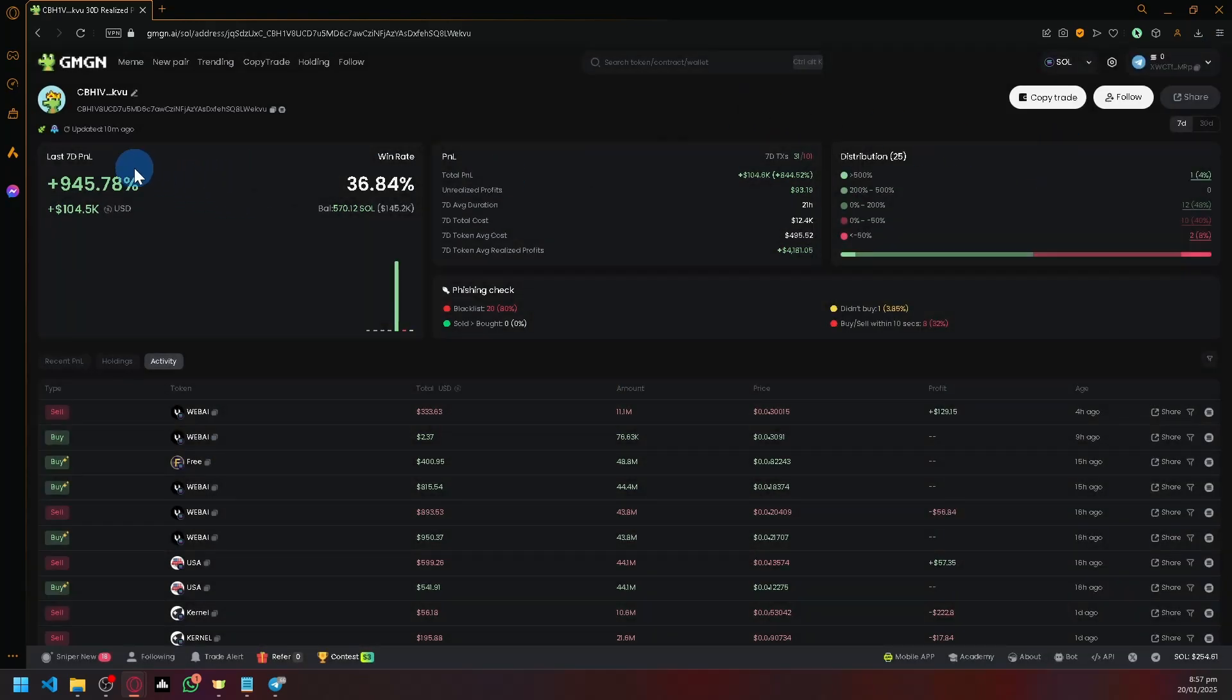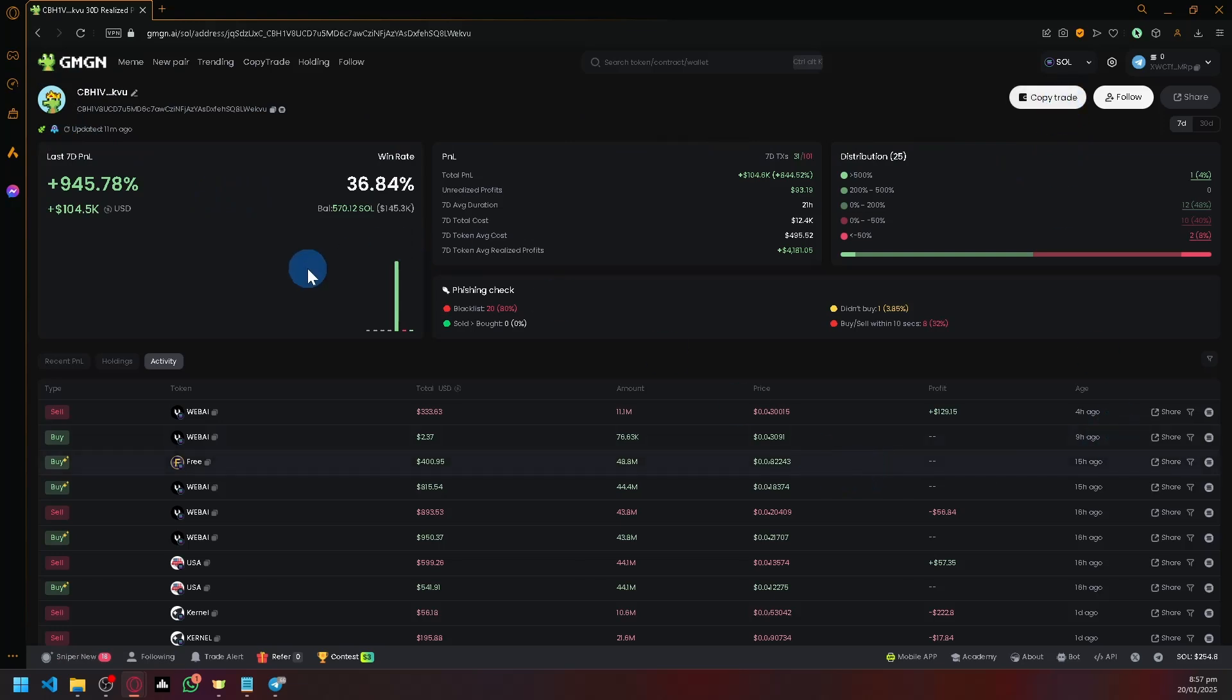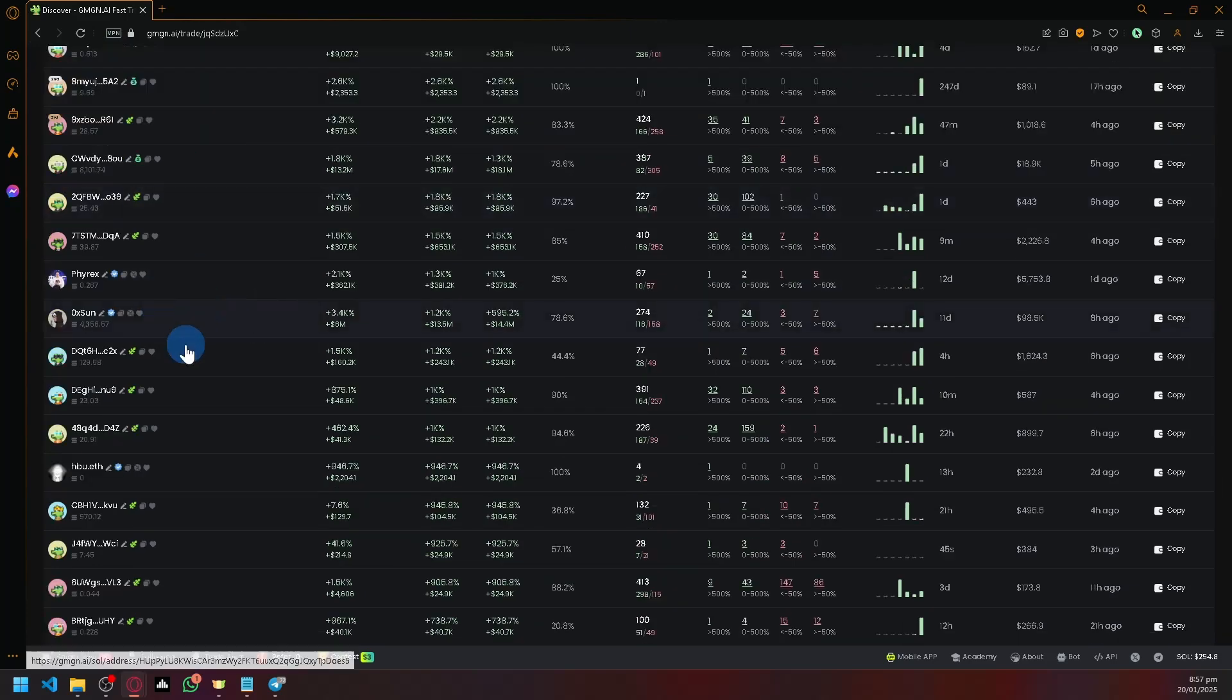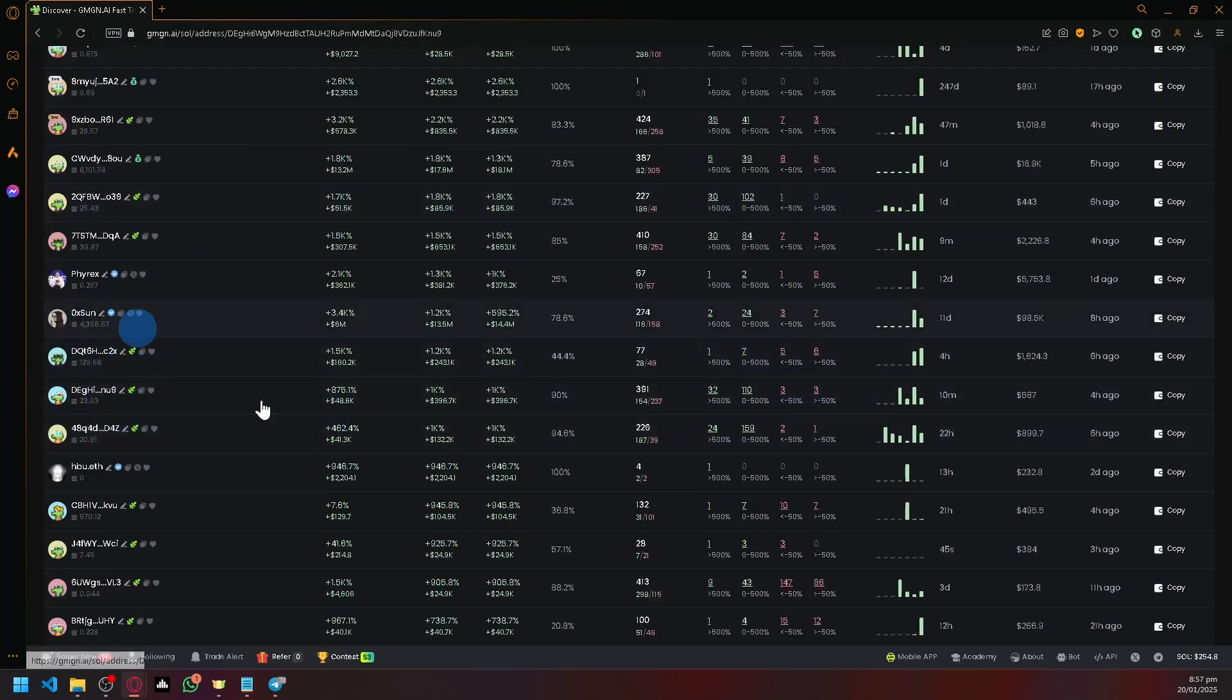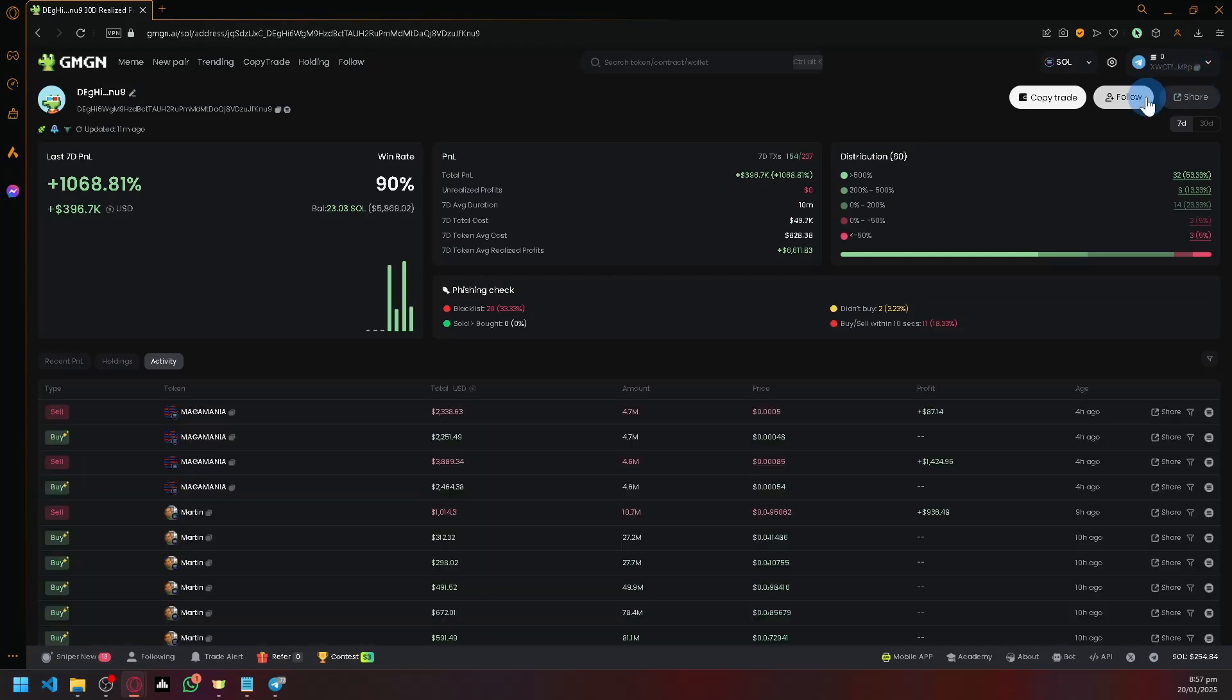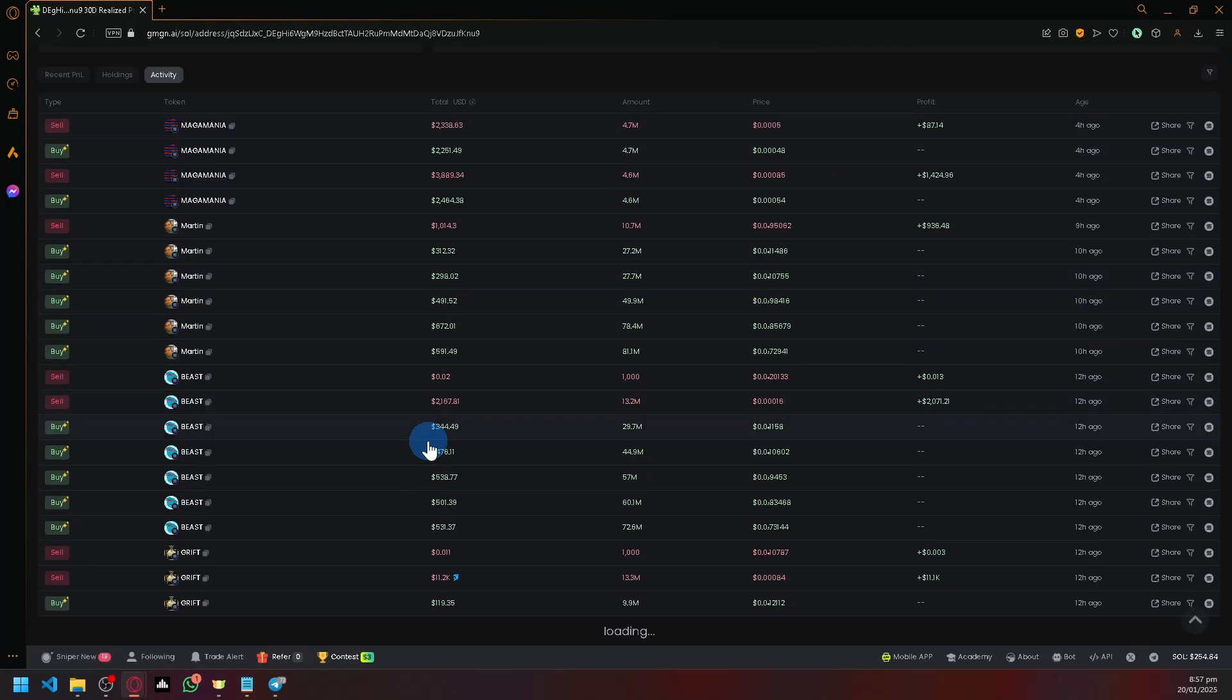Now, what I would recommend is that you don't instantly copy trade a wallet, even if it looks really good. For example, if you found a good wallet, I recommend that you first follow them and monitor their transactions to avoid losing money.